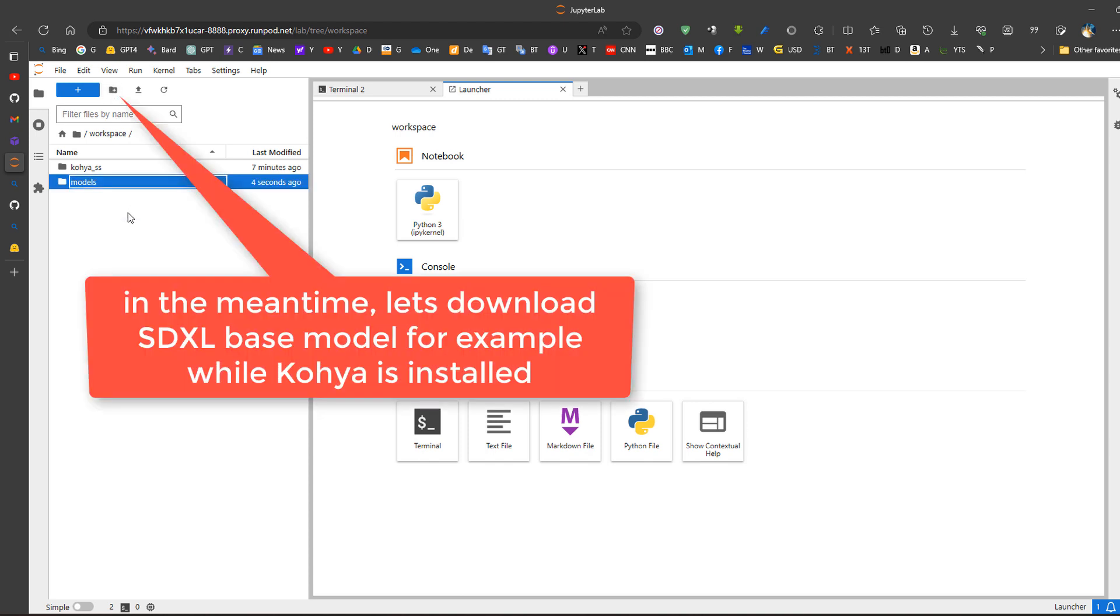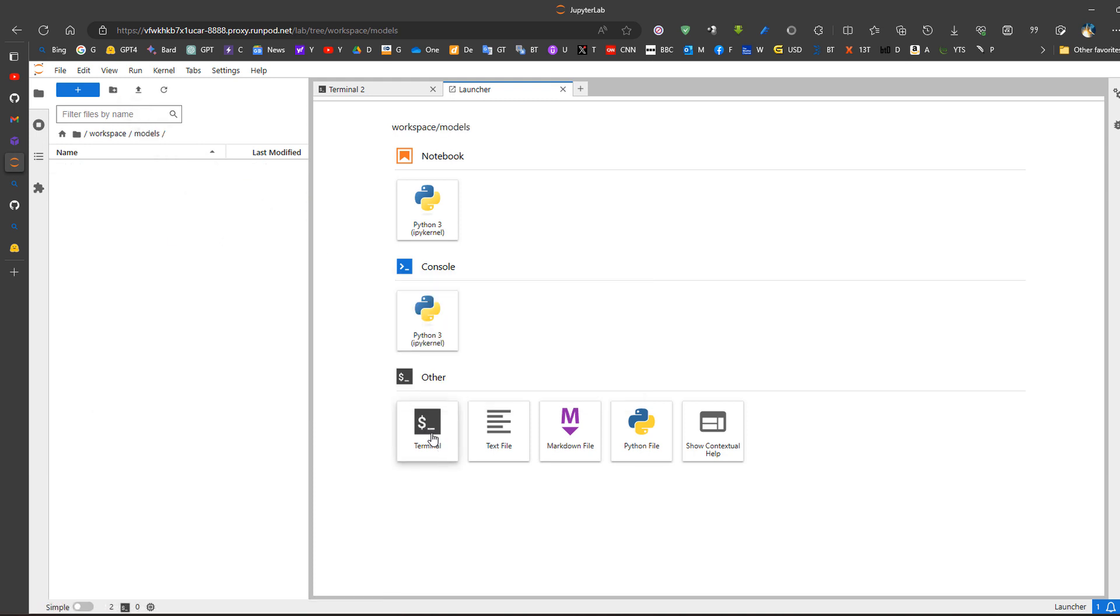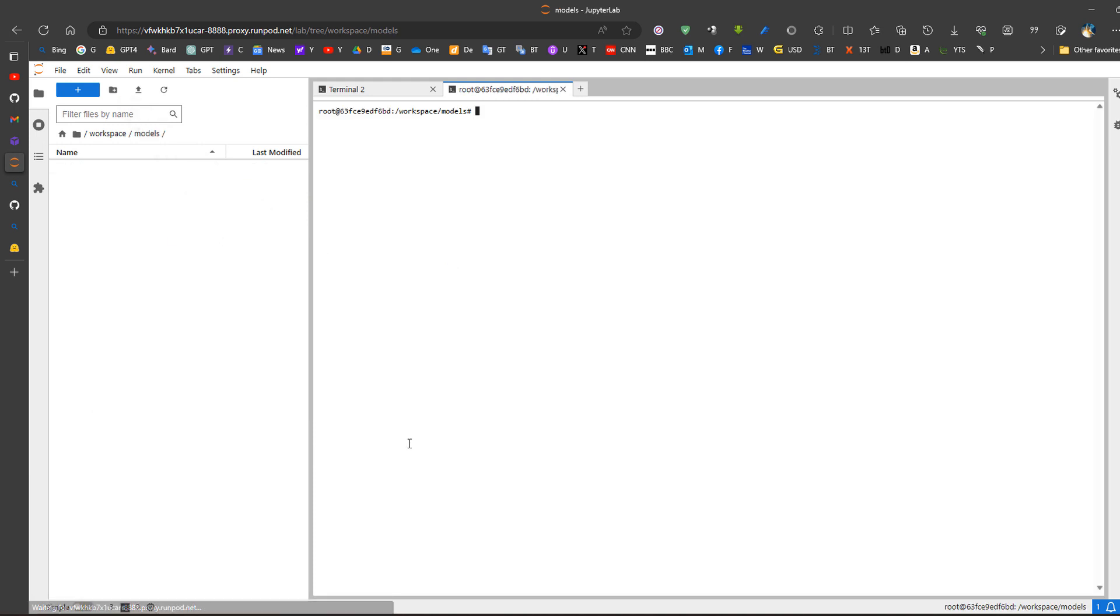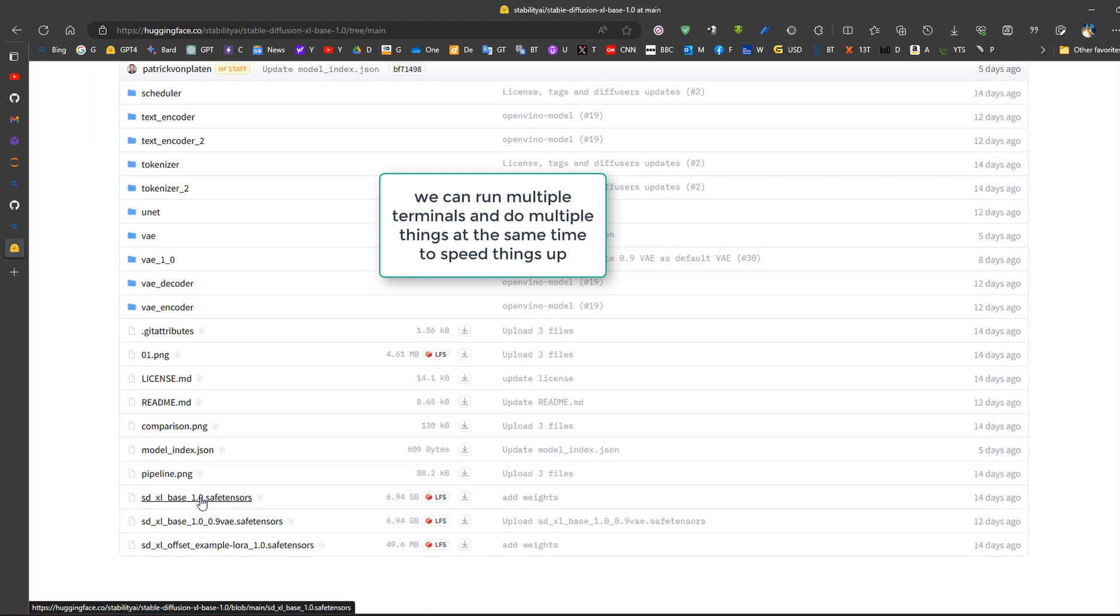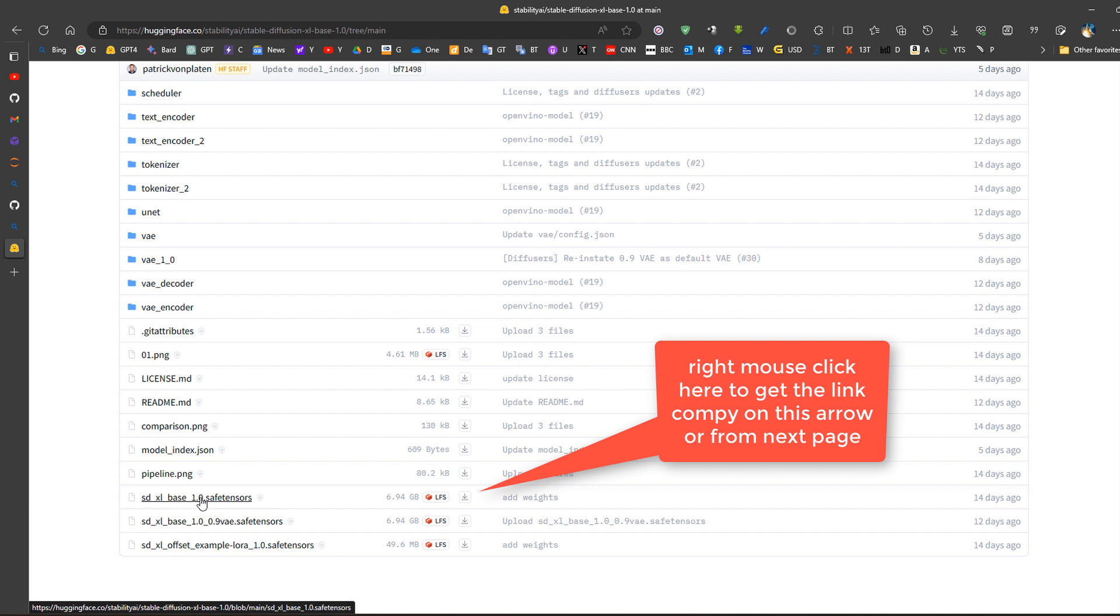Now in this models folder we could also run another terminal for instance and use wget in order to obtain the SDXL-based model for instance.